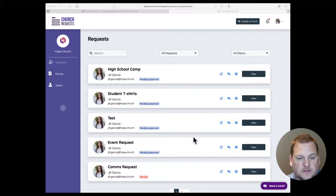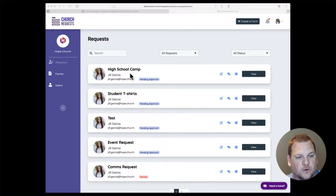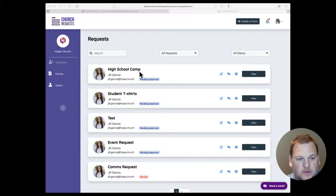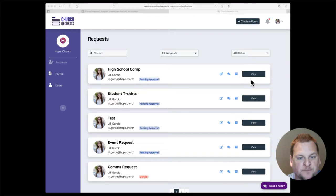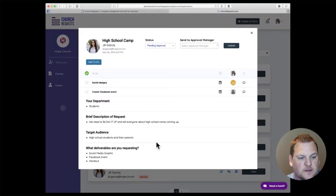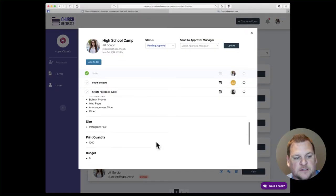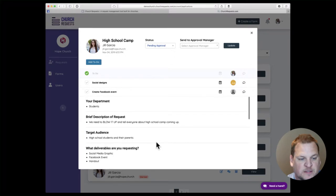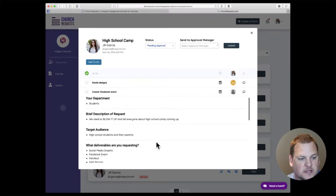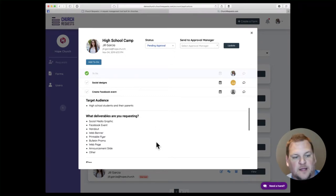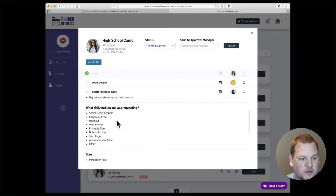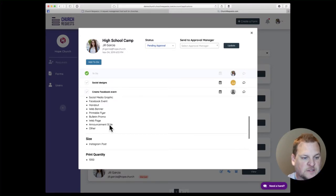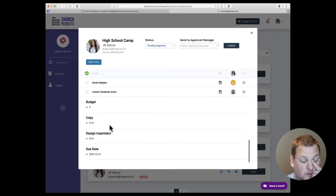In this demo account, we've got some requests here that have come through. This one here for a high school camp has come through. We can edit that request, we can send messages about it, we can archive it. If you click here, you can view it and see the details about the request. Basically, this came from the students department and they want every deliverable possible to promote their high school camp.